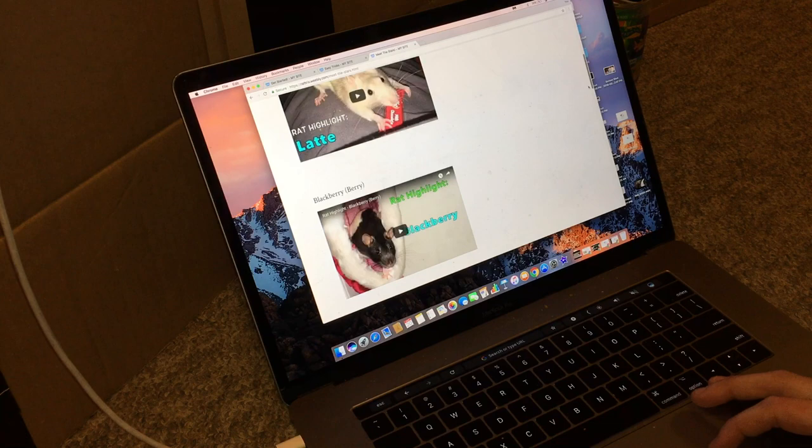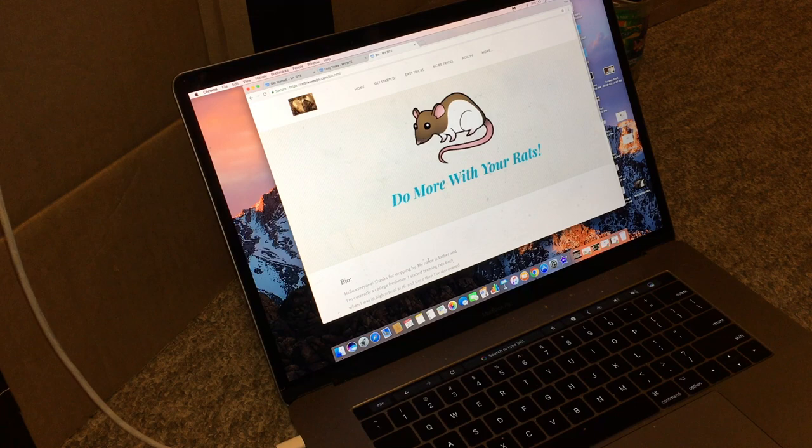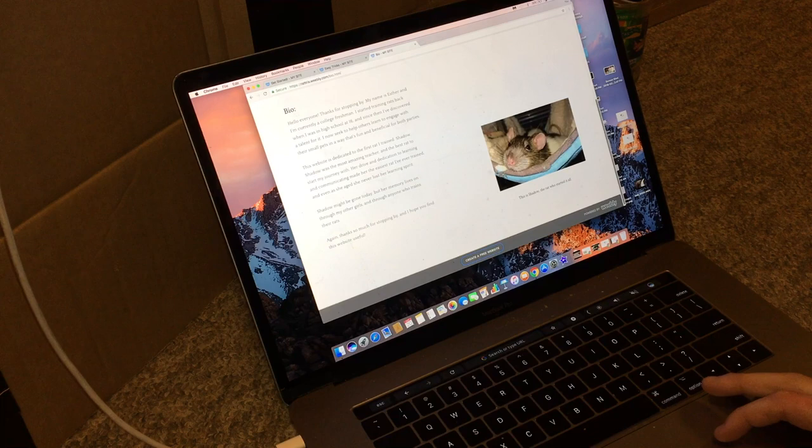And then below that, you see bio, which is just a little bit about me. My name's Esther, which you might know, you might not know, but if you don't know, hi. And anyway, this just has some stuff about why I started the website and basically why I enjoy training rats.